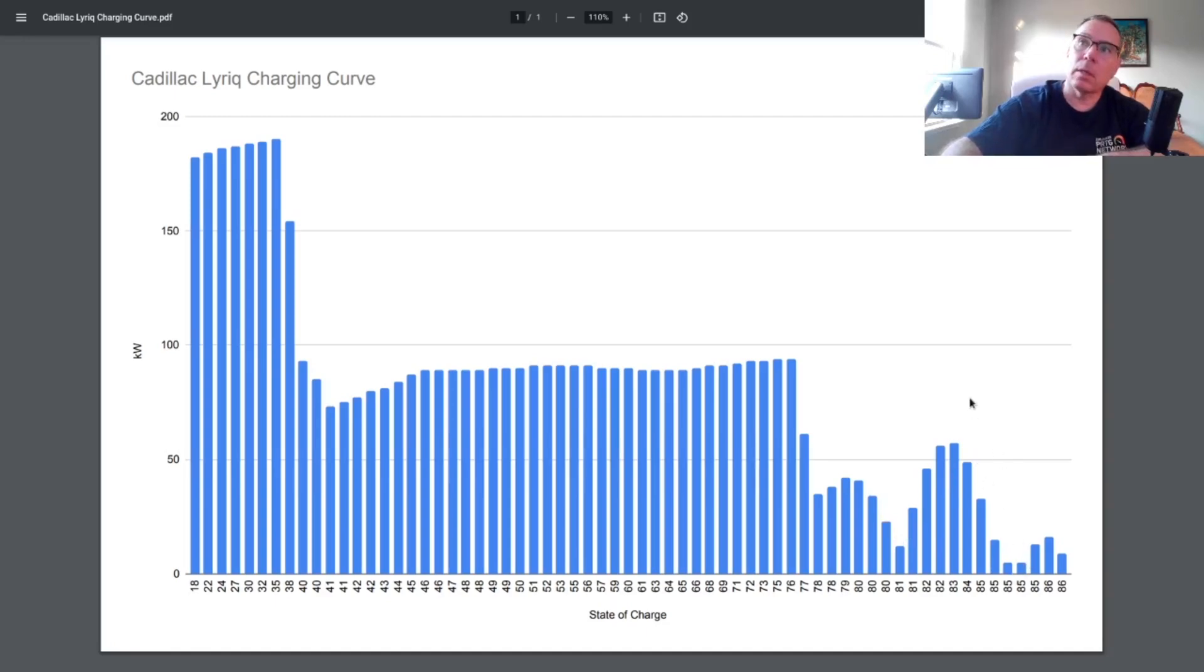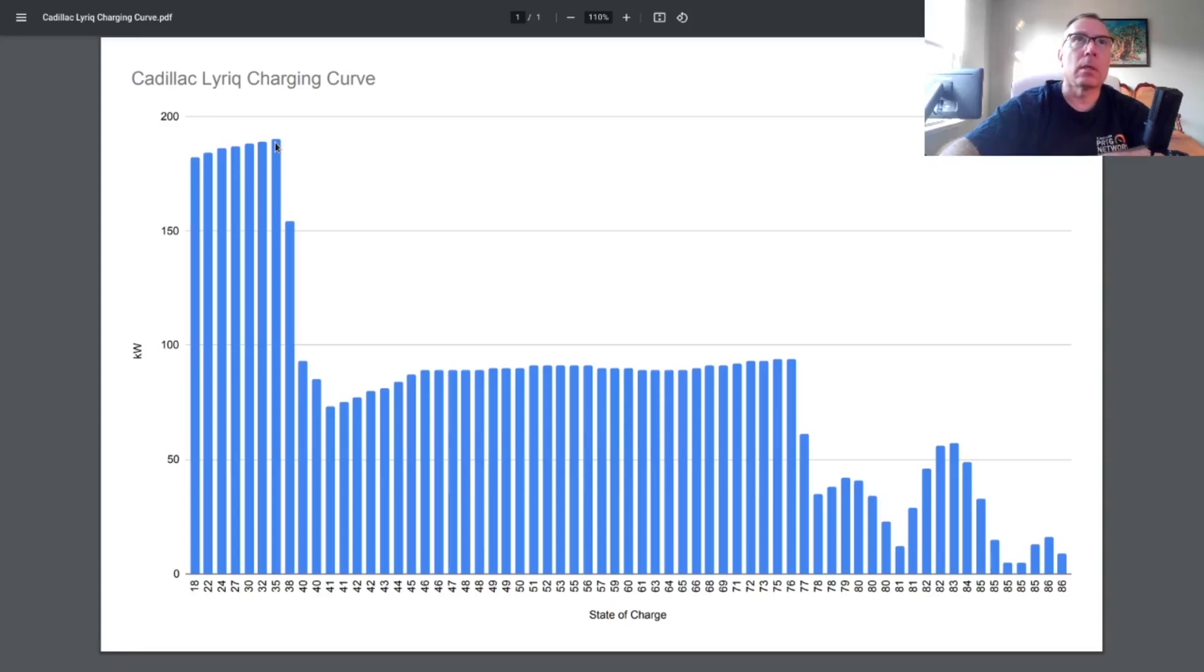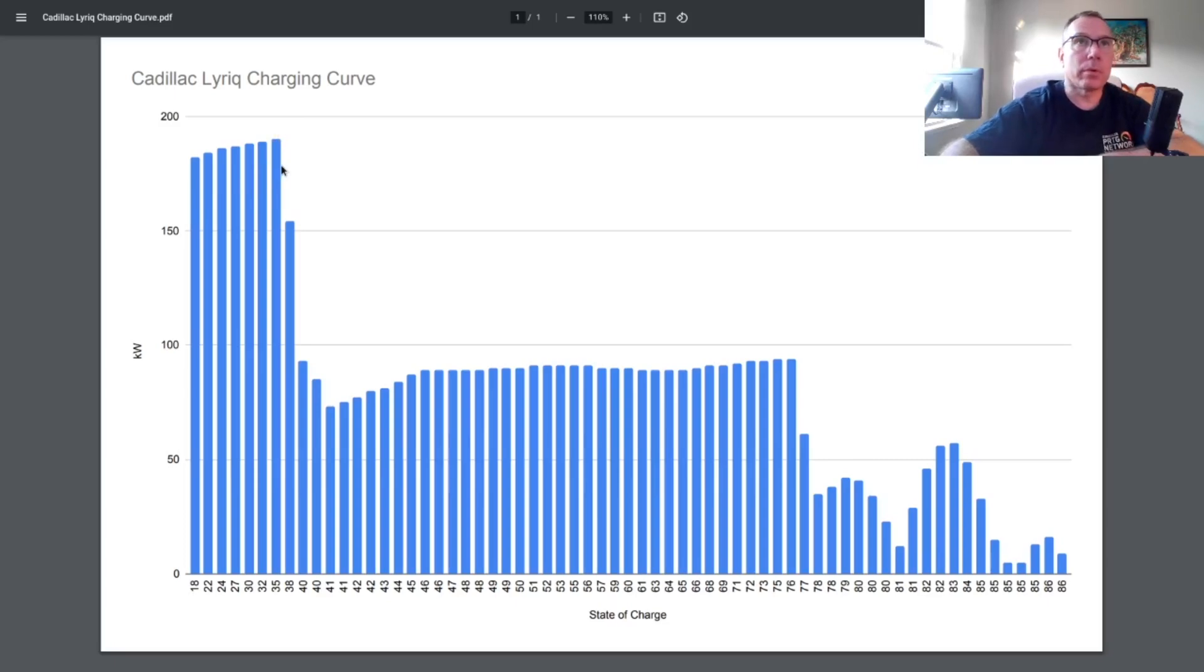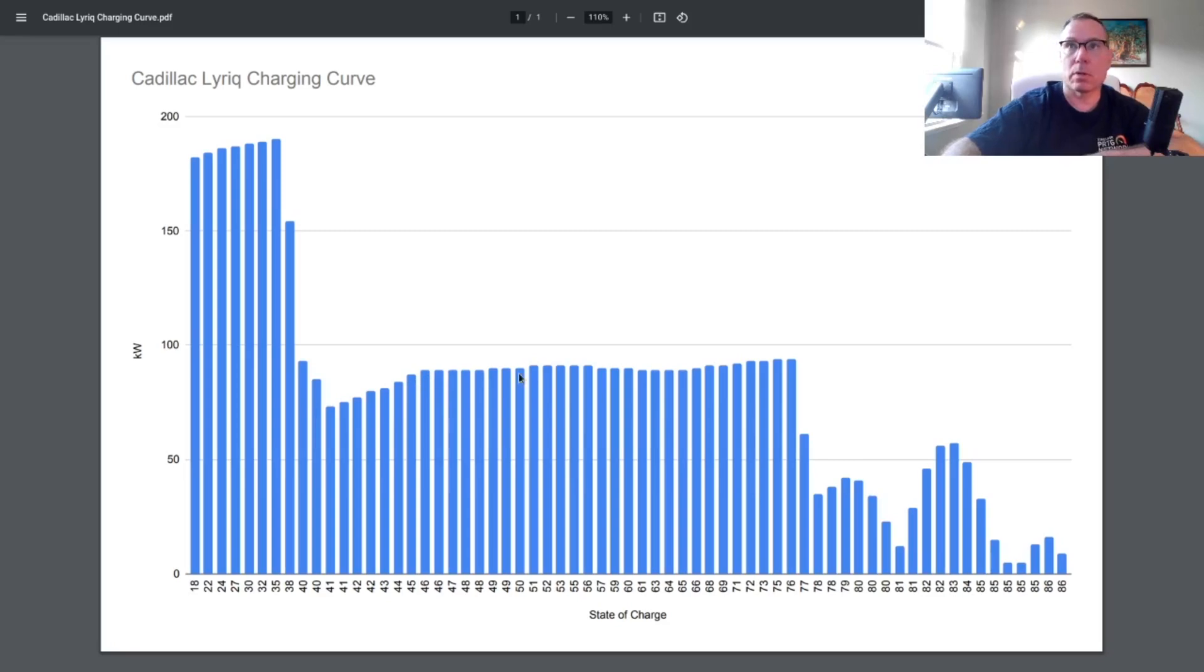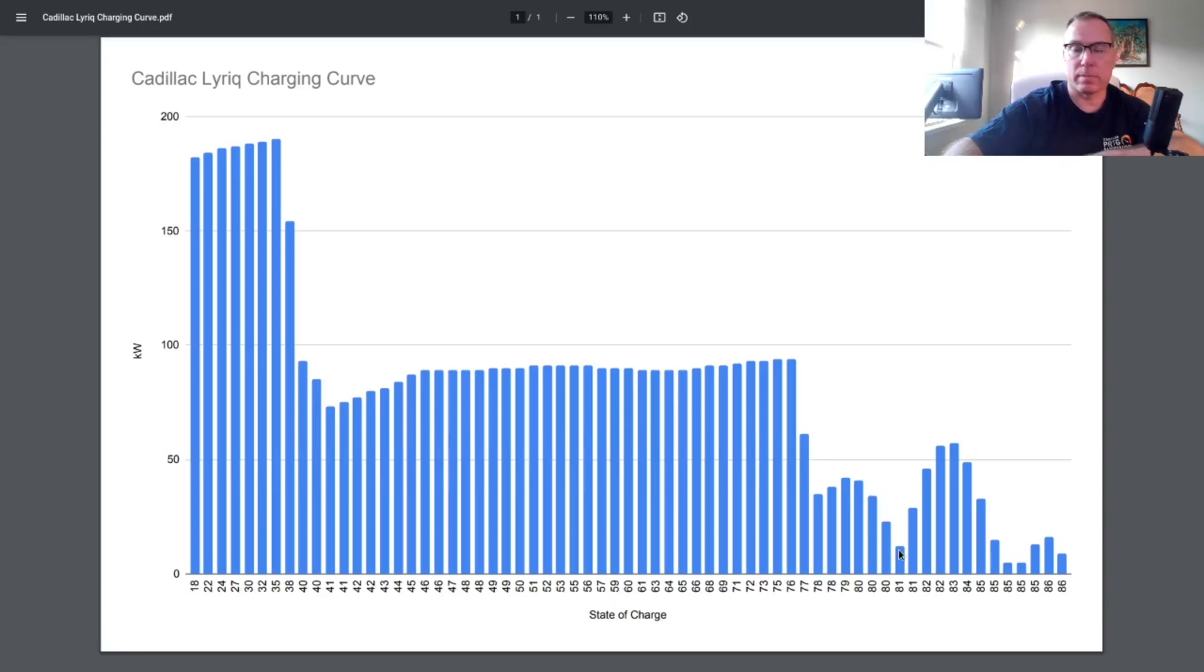So that's what it looked like. Basically, it does get 190 kilowatts. I saw it on the Delta fast charger get to 189. I think that's this bar right here. I had 35% state of charge, it was at 189. So it did up to 35% get a really nice charge, and then it dropped down. And as I said, it started to level out right around 90 kilowatts, and then it dropped back down. And a couple times it was in single digits.